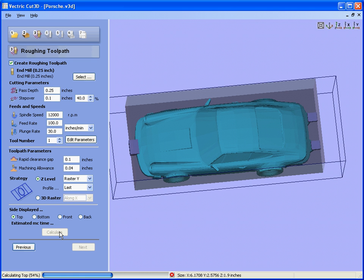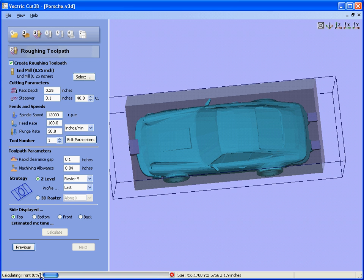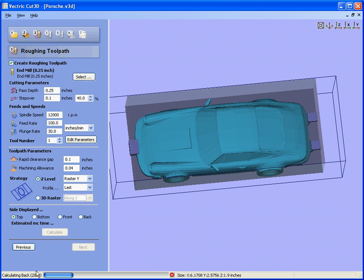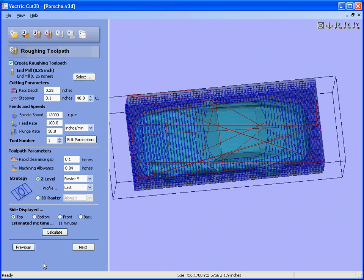So the software is now calculating the roughing toolpath for the top face, for the bottom, for the front, and finally it calculates the roughing toolpath for the back of the design. So it's calculated four sets of toolpaths.